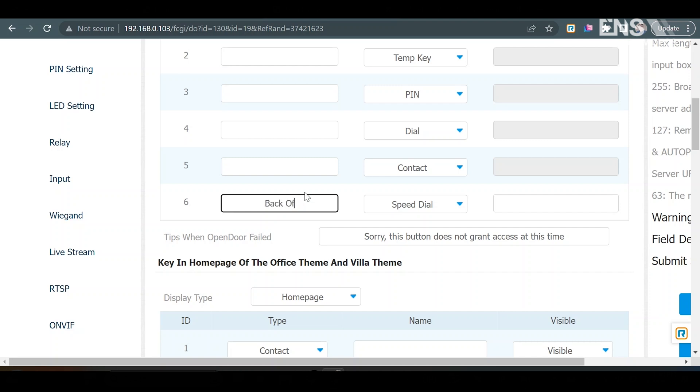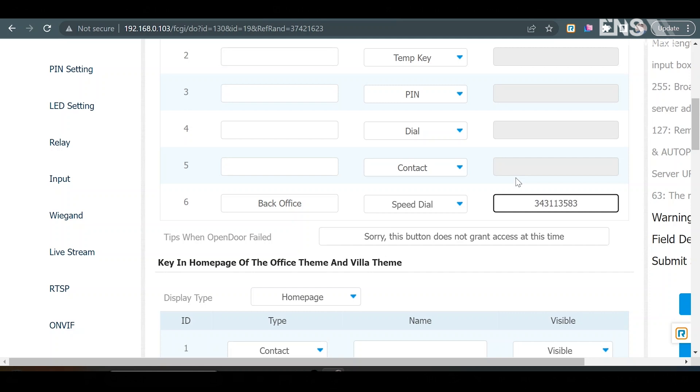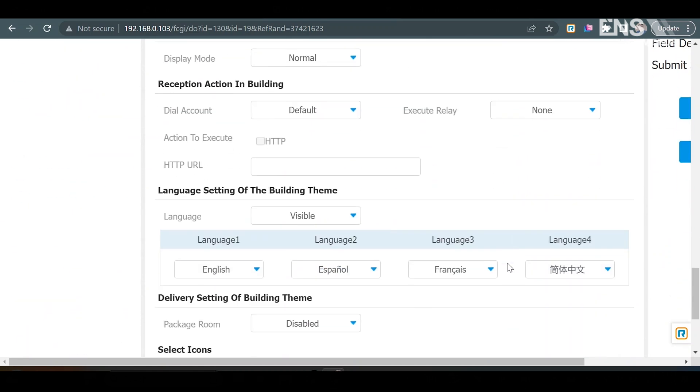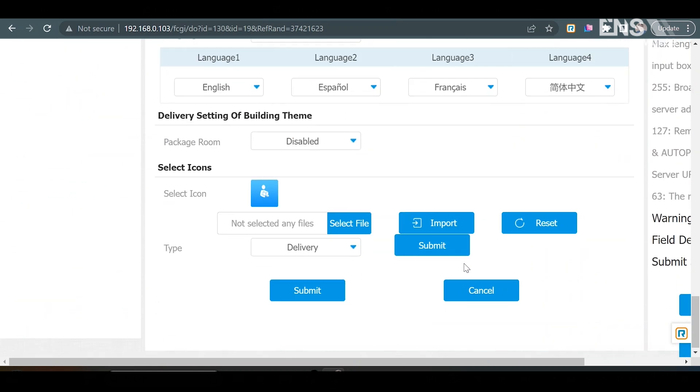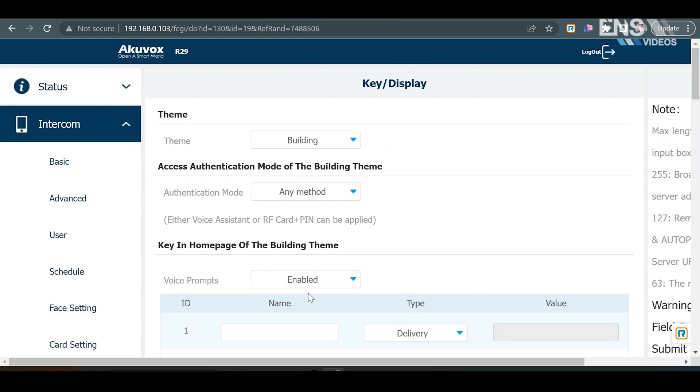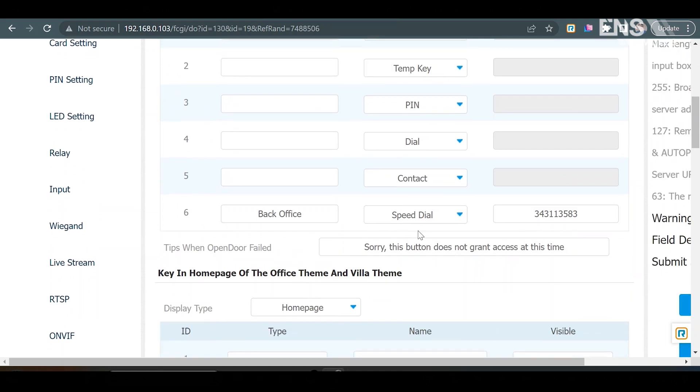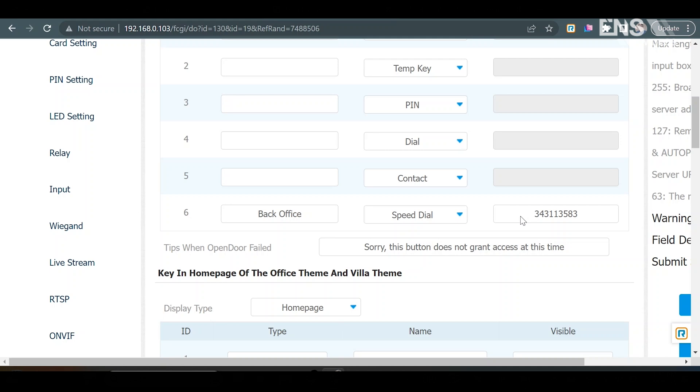And right here is the SIP number of the indoor monitor that you want to call. So, to get that number, we're going to go back to the cloud portal, and I'm going to grab the SIP number of the indoor monitor, and I'm going to go ahead and copy that, go back to the R29 portal, paste that in there, and then I'm going to scroll to the bottom and hit submit. Now, basically, now if I go ahead and call on the R29, there will be a button on the device that says back office, and when I click it, it's going to directly call the indoor monitor, and then the person at the indoor monitor can then decide to let that person in or not.